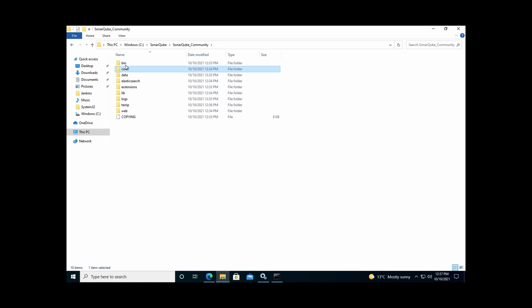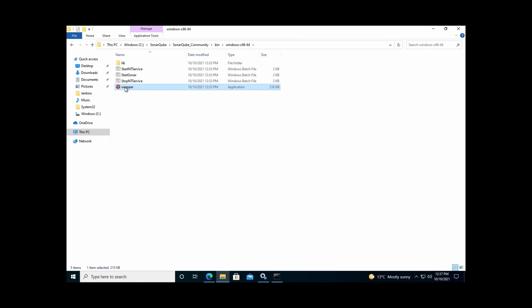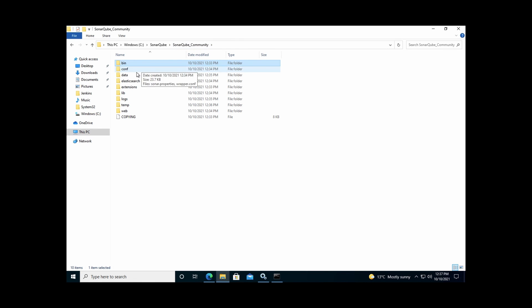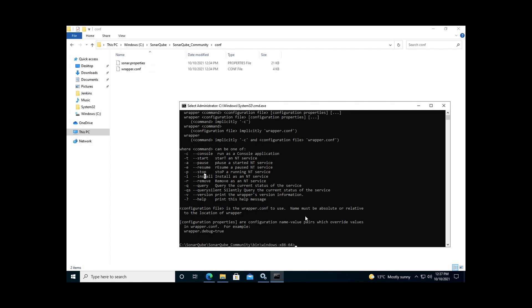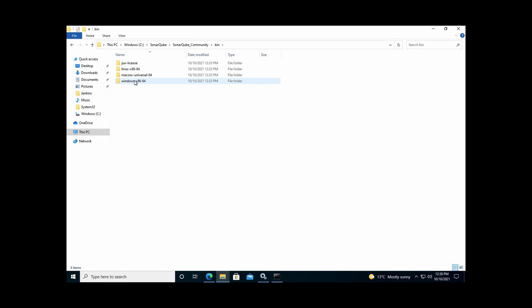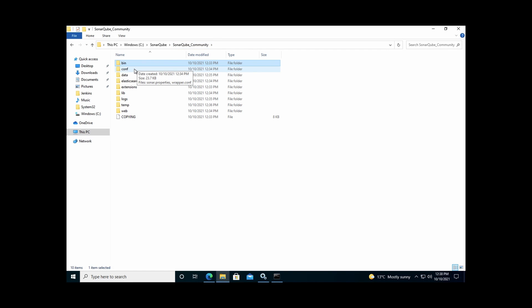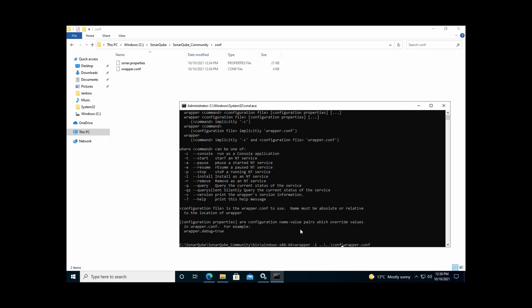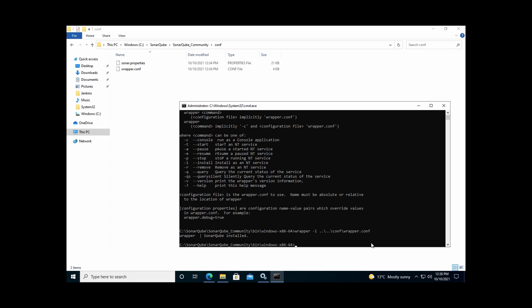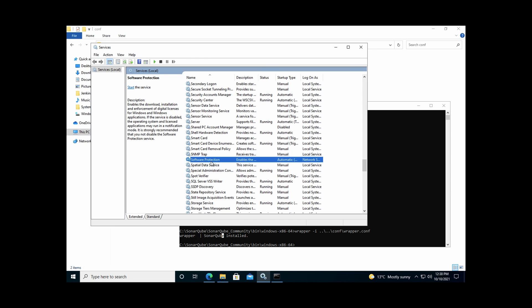From the bin/Windows directory, reference the wrapper.conf file which is two folders back in the conf directory. The full install command is: wrapper -i, specifying the path two folders back to conf/wrapper.conf. Once the command runs and locates the conf file, it confirms 'SonarQube has been installed'.